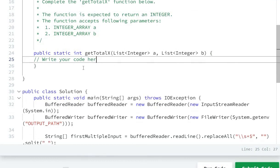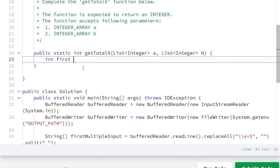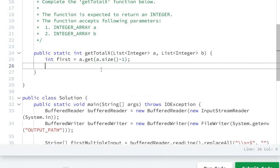First of all, I will take the first element: int first = a.get(a.size() - 1), and then int last = b.get(0).